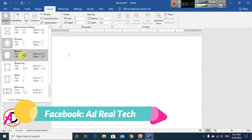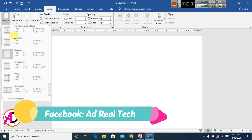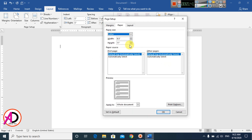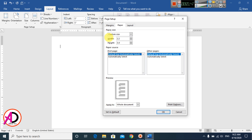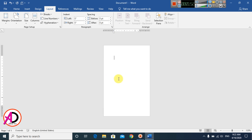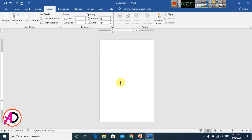Go to Narrow margin and click it. Then go to Size and click More Paper Sizes. Set the width to 2.2 inches and the height to 3.4 inches — this is the ID card size. Click OK and the page size is now ready.